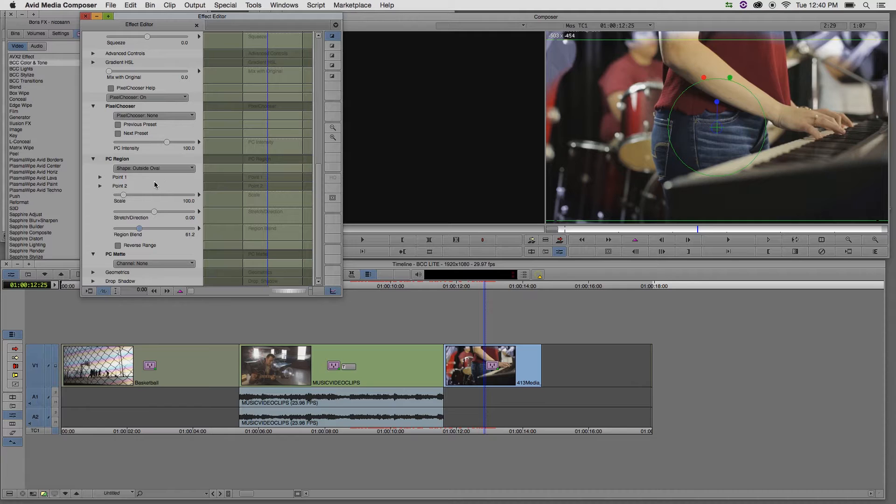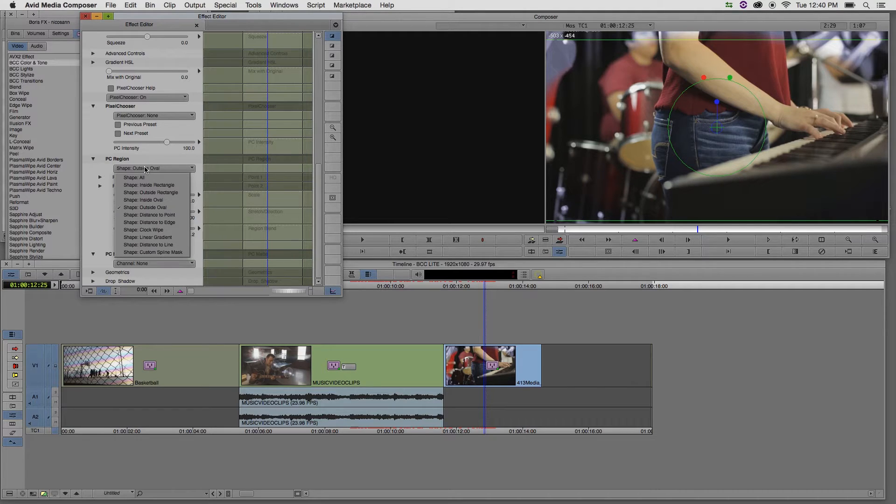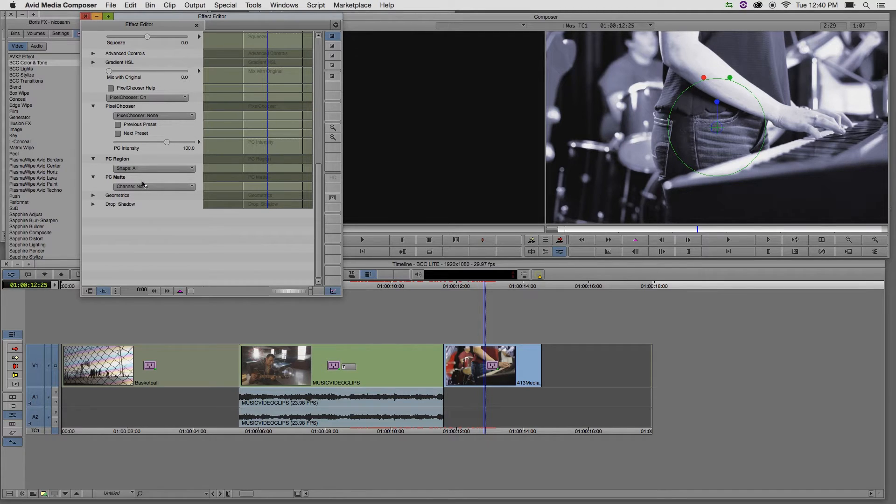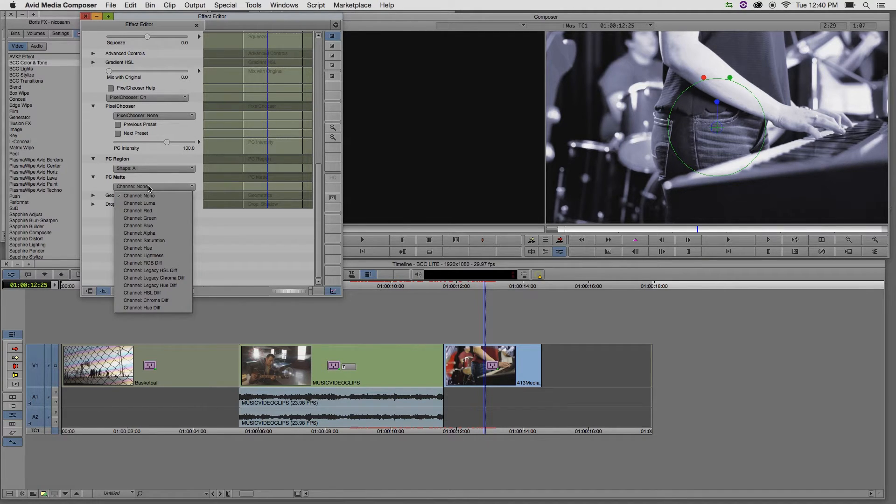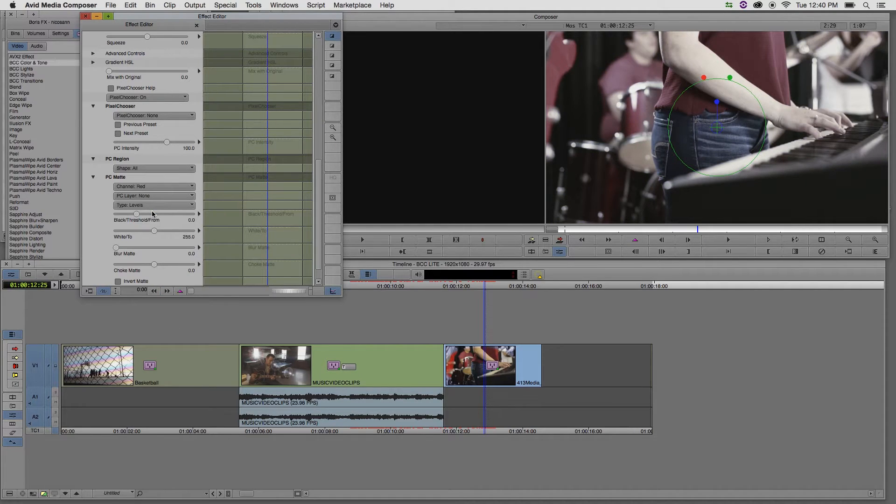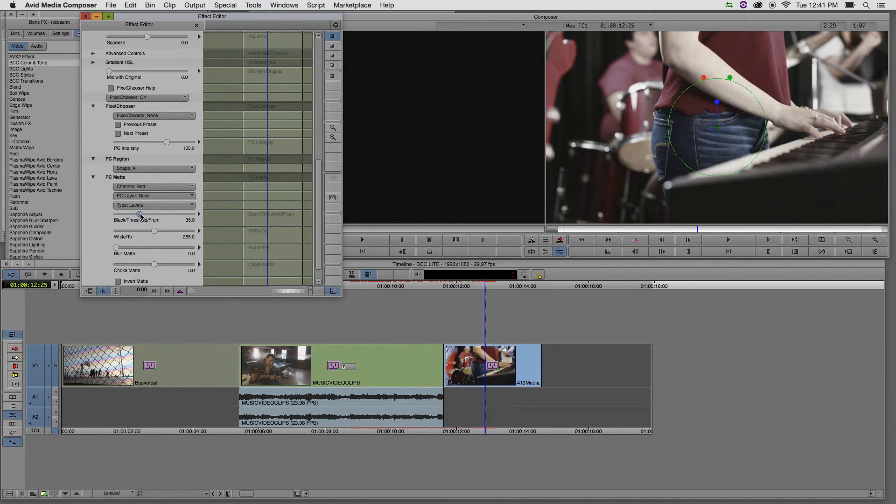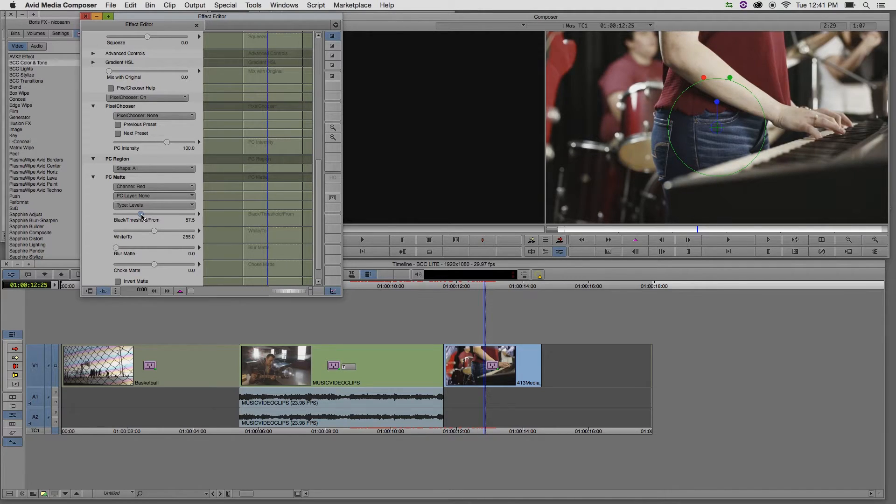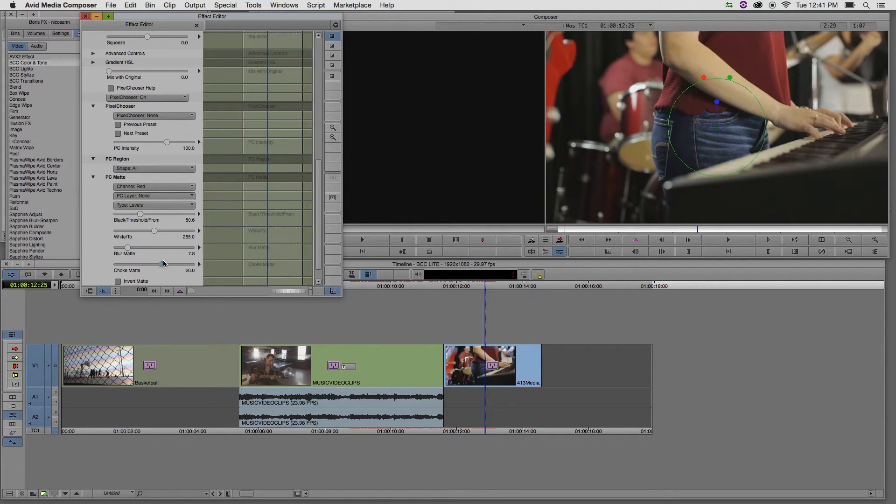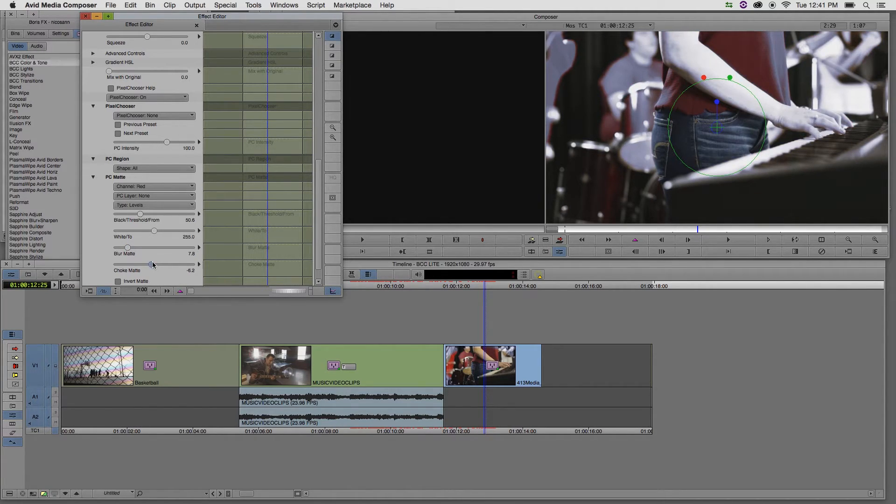If I didn't want to affect this using a shape, let me just choose to deselect that option. I can go down to my PC matte options and choose a particular channel. Let's minimize this effect just to the red channel. I can then choose to increase or decrease the threshold, add a blur to that color matte, and choke that matte to affect less or more pixels.